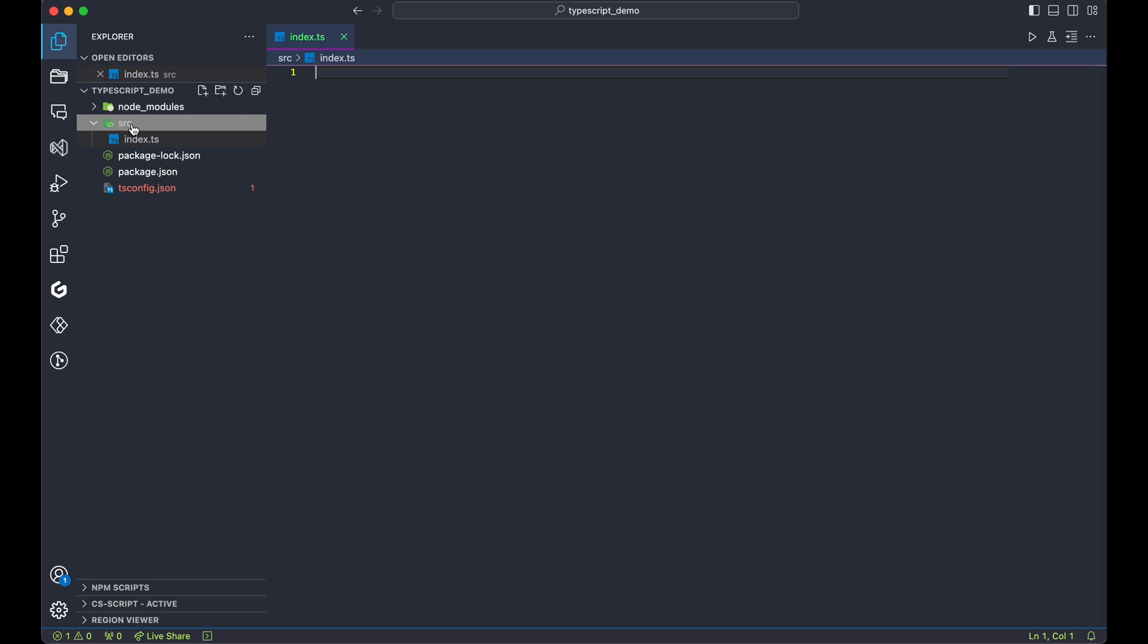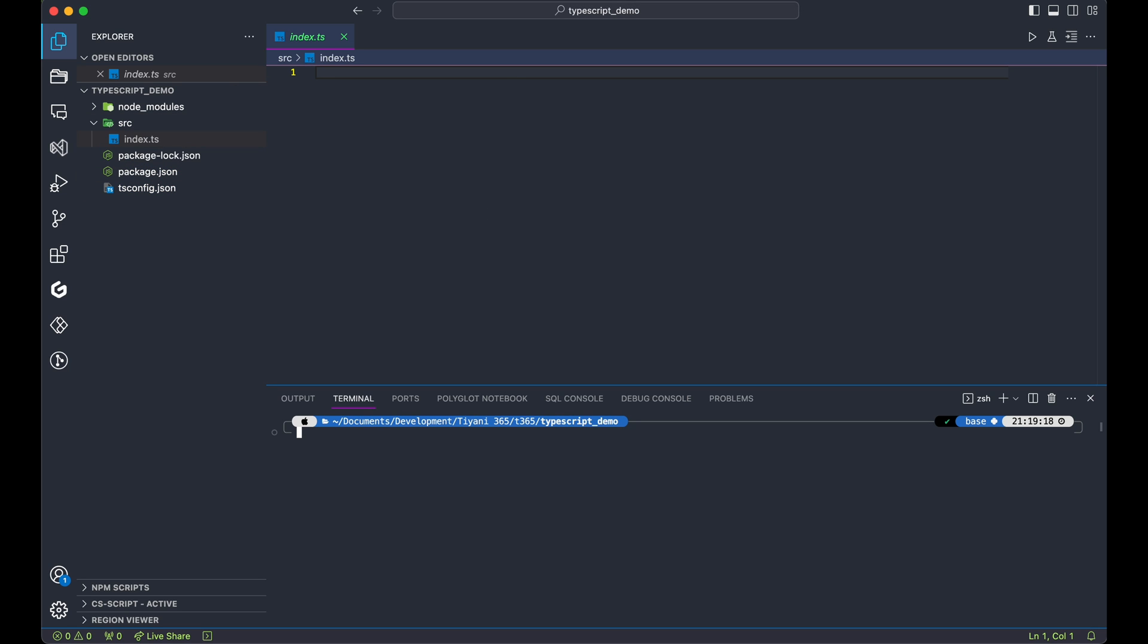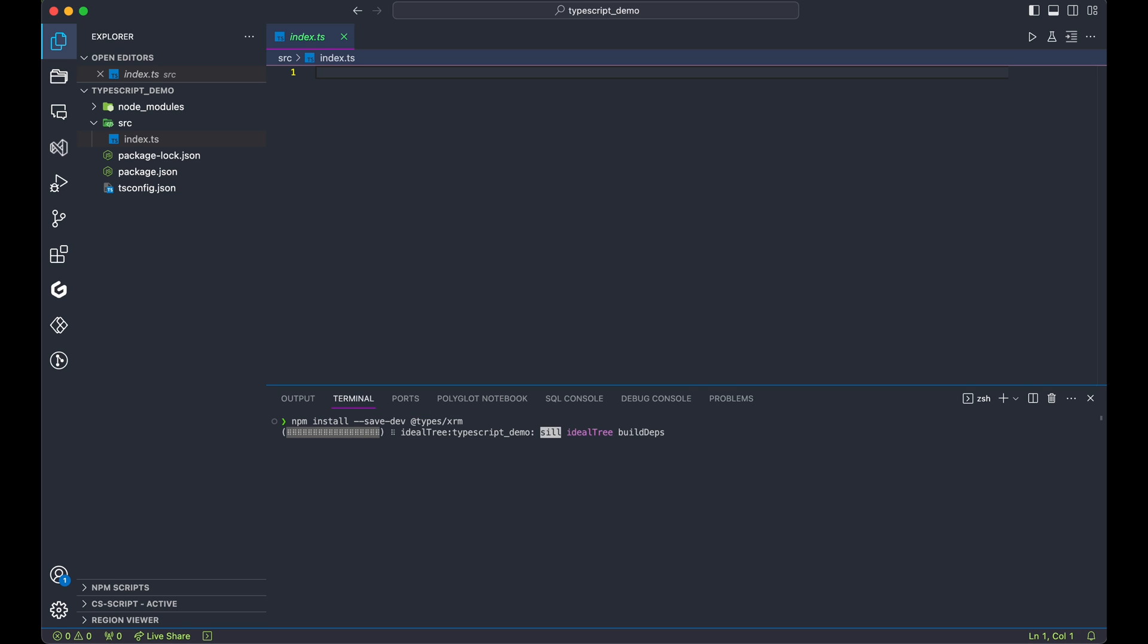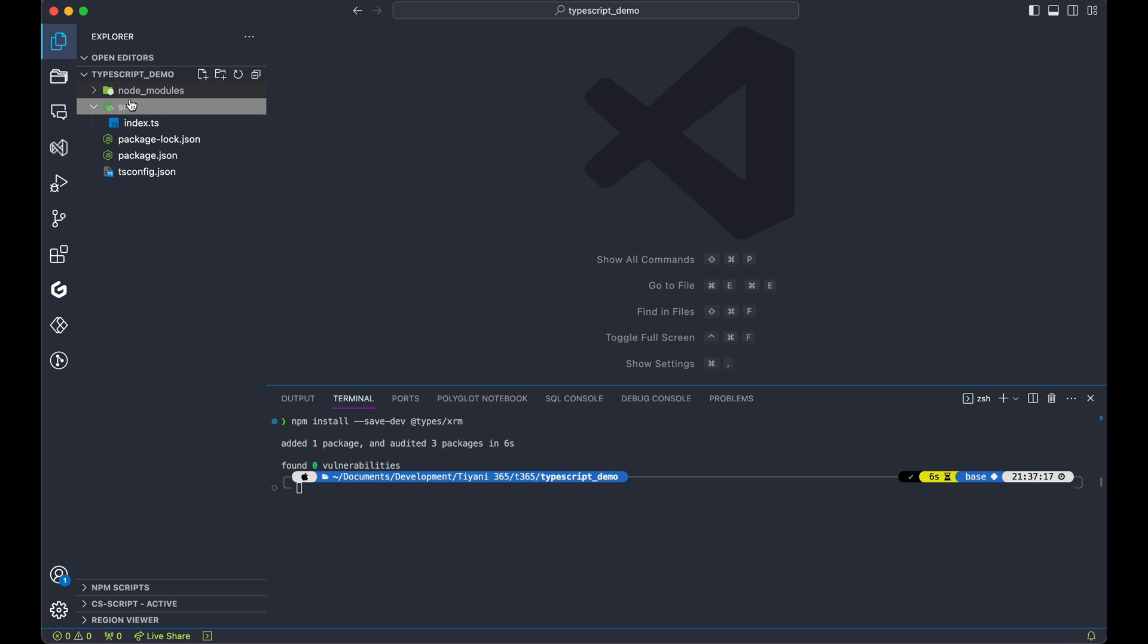Now, we need one more package. Add @types/xrm. This package will give us IntelliSense specifically for Dynamics or XRM types. And this is one of TypeScript's amazing perks. With that done, set up our folder structure.